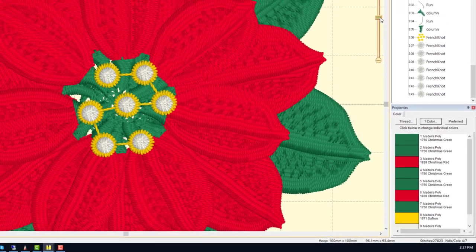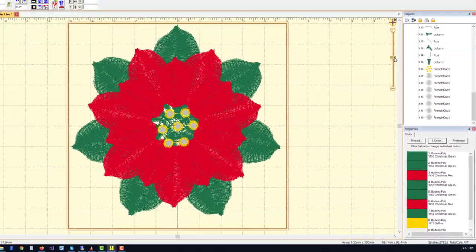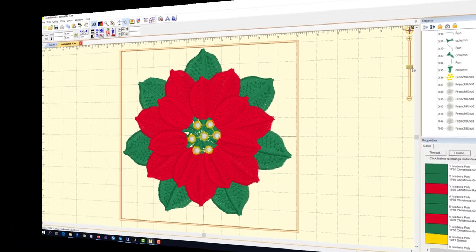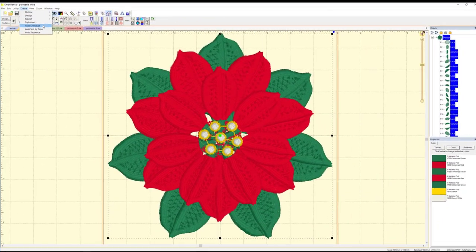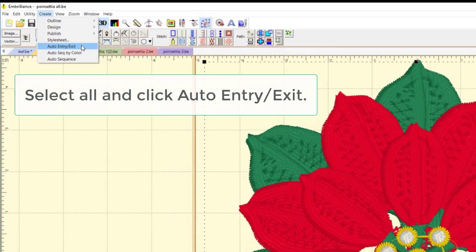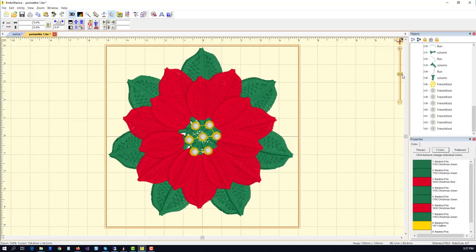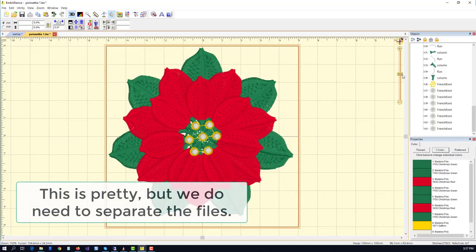Now that we've done that, we can take and select everything and use our auto entry exit to clean up any small issues with transitions between objects.